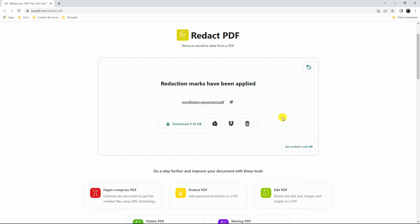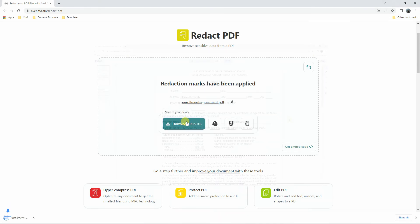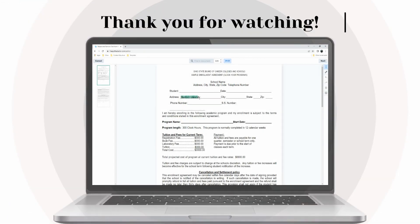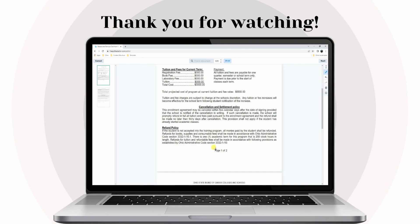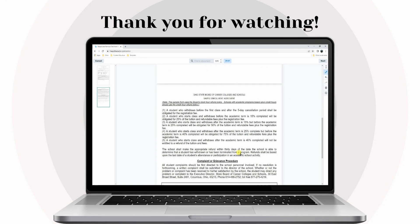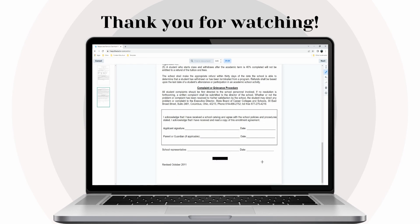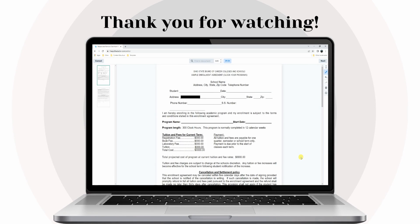Finally, hit the Download button to save the output on your PC. And that is the easiest way to blackout text in PDF with these online tools. Thank you for watching.